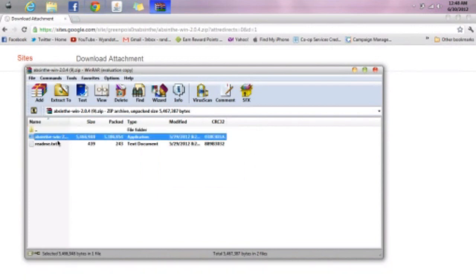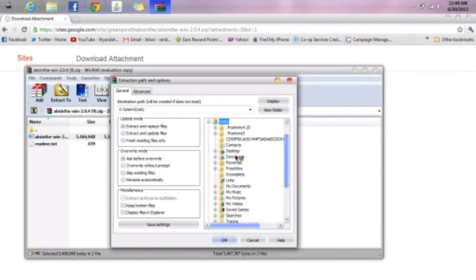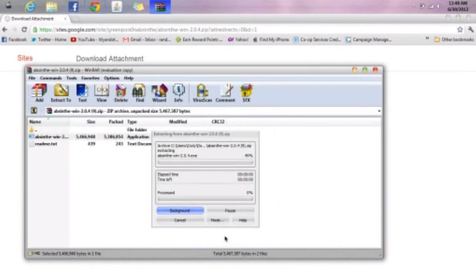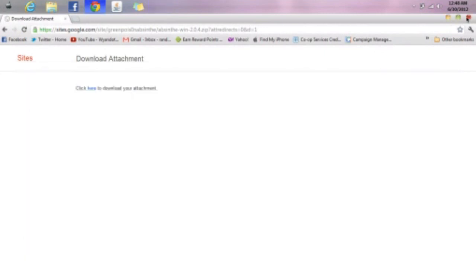You take the zip file, the application, and you extract it to your documents. You can extract it wherever — I prefer my documents. It's extracting to there. Okay, you can exit this.